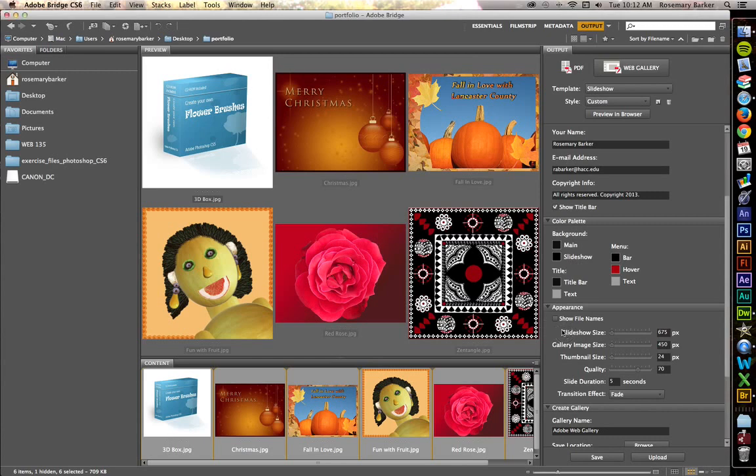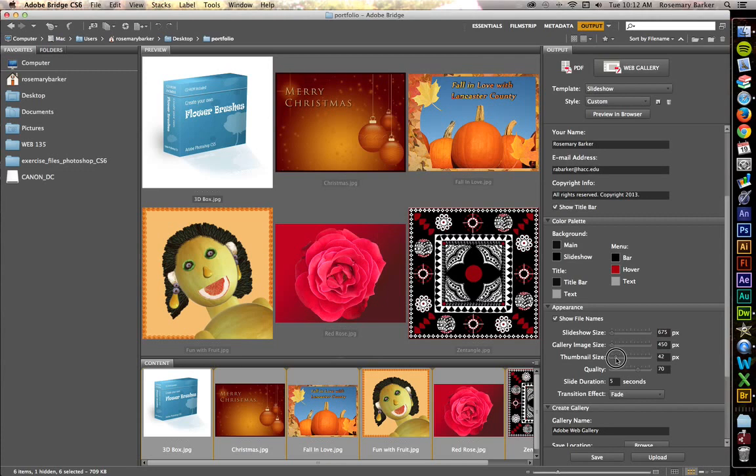Go down to appearance. I do want it to show the file names. Slideshow size, that looks pretty good. Gallery image size, that also looks good. Thumbnails, that's pretty small. So I'm going to bump that up just a bit. Let's make that about 50 pixels. Quality is just fine.